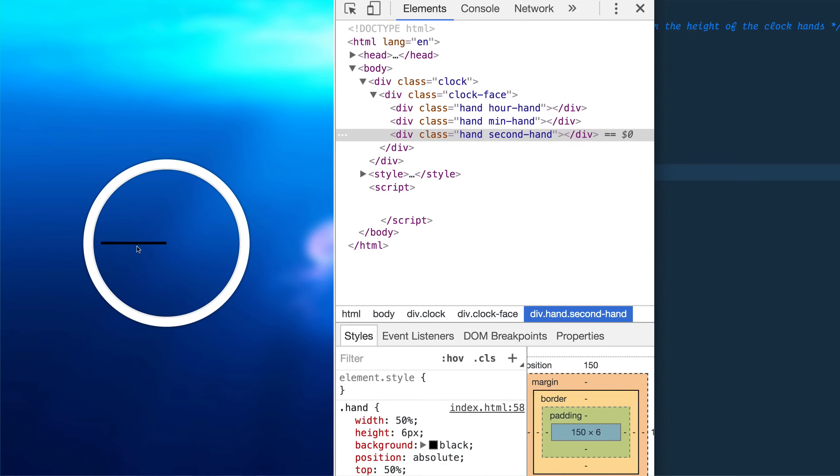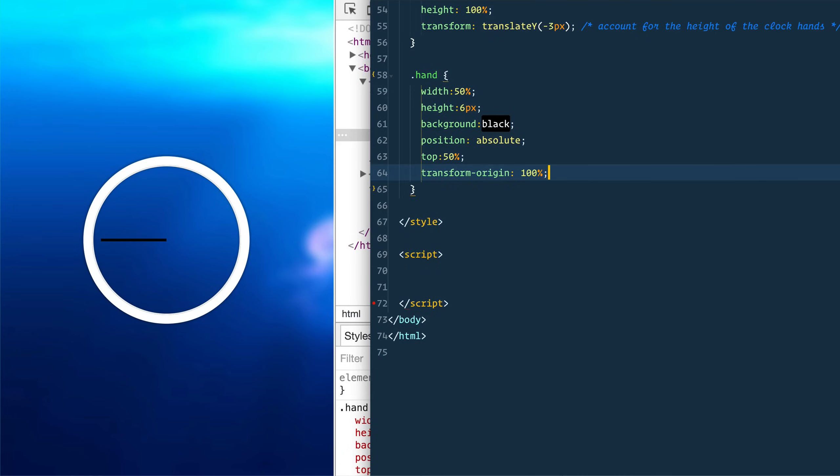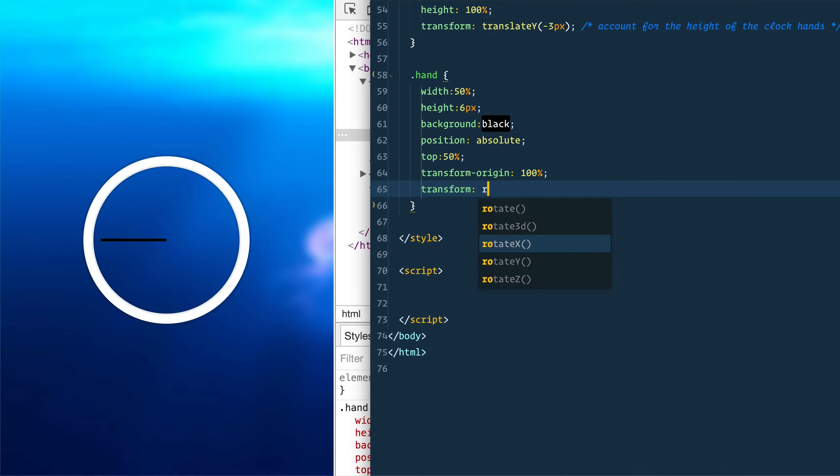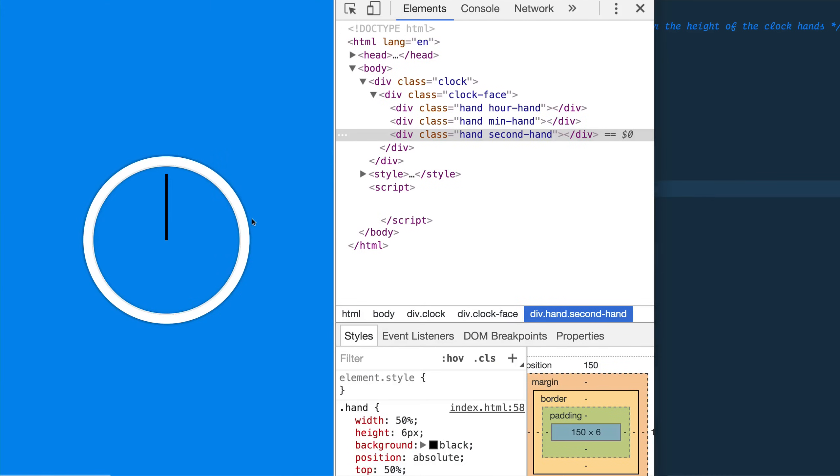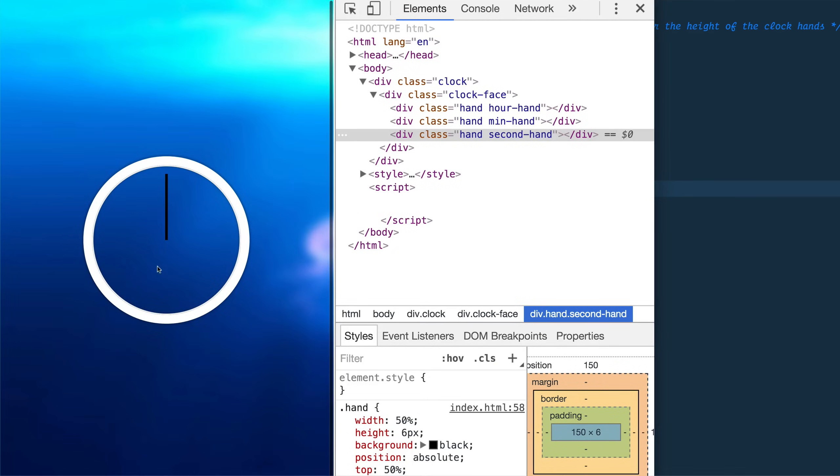Then the other problem now is that because divs go are block and they're left to right, it's not actually starting at 12 o'clock. So how do we do that? Well we could just rotate the entire thing by default in 90 degrees. So we'll say transform, rotate, 90 degrees. Okay, good. Now we've got all of our hands pointing up and down.